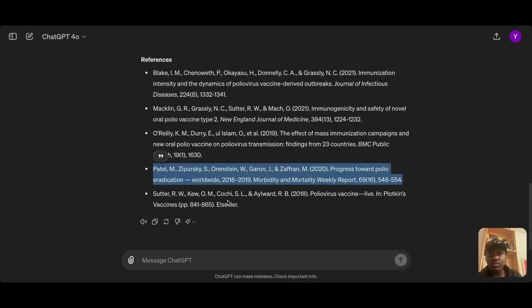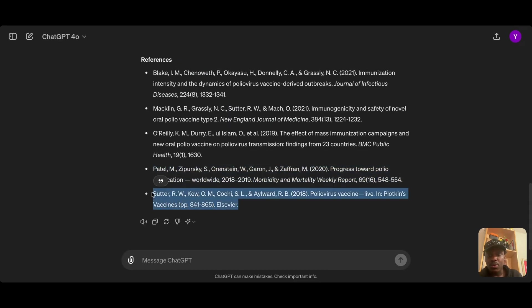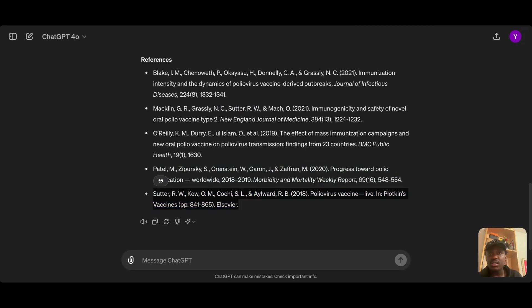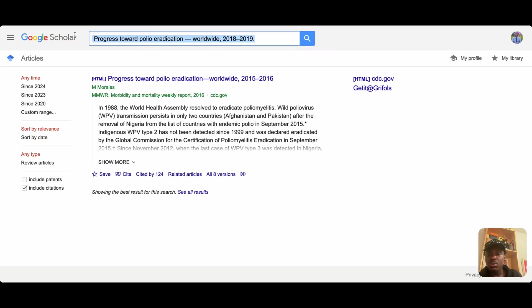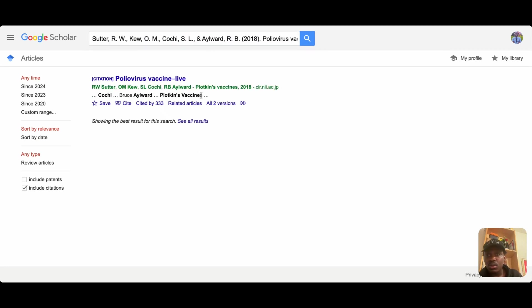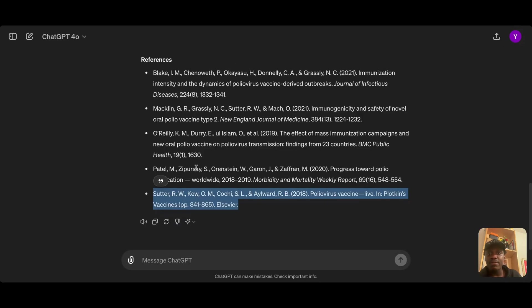Now let's try the fifth and last reference. We can see something come up — this one is actually correct. So out of five references, only one is real. Every other reference here is made up.